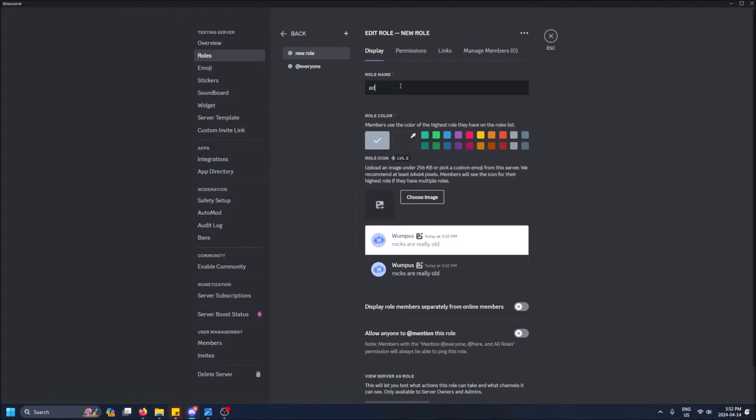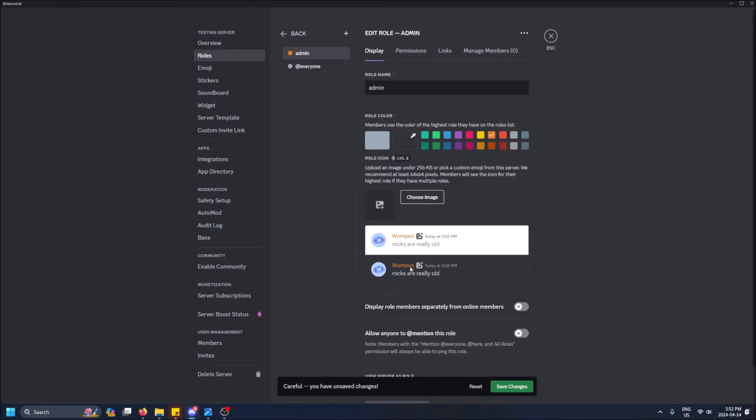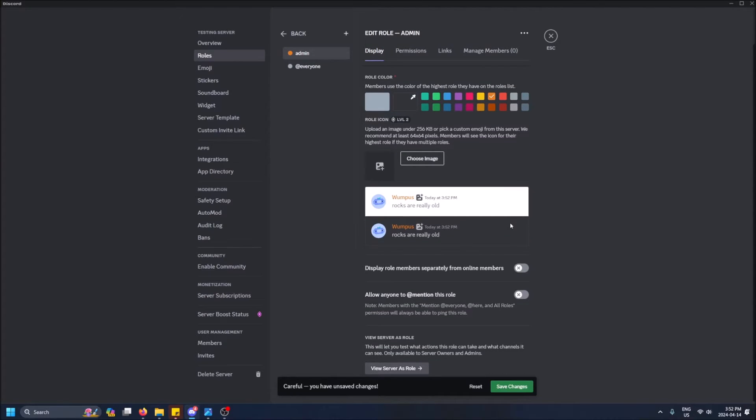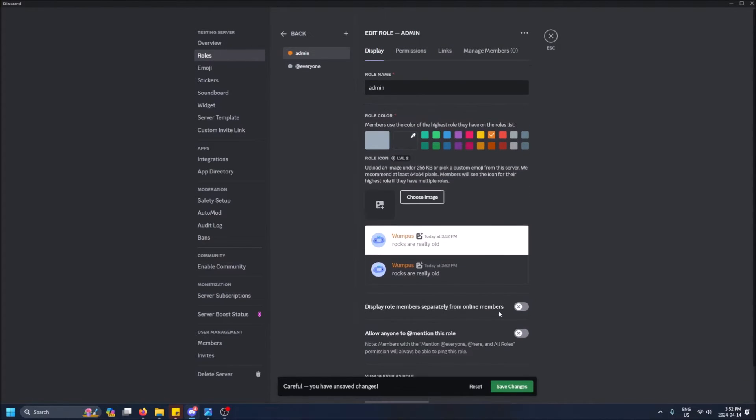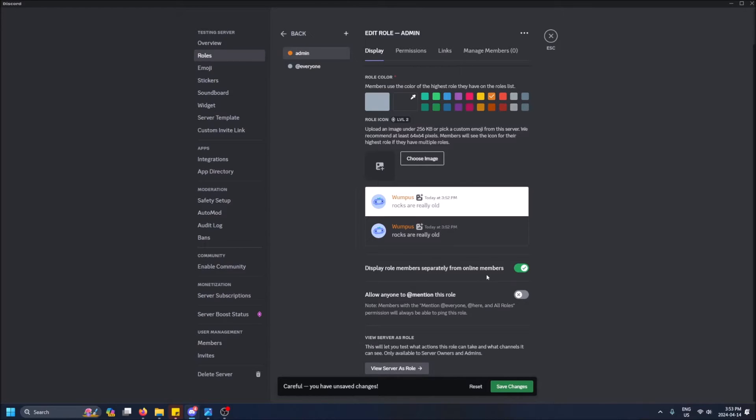I'd recommend just naming it 'admin' just for simplicity, but you can name it whatever you want. Then you can add a color so when somebody talks you'll see their name is like an orange now if they're an admin. I like to have that. You can also pick this option to distinguish between roles in our server.